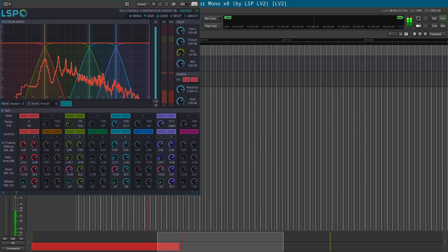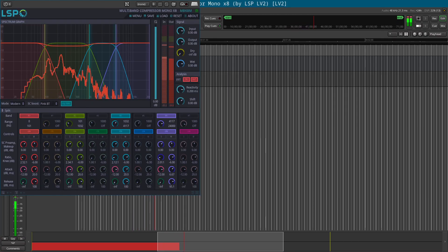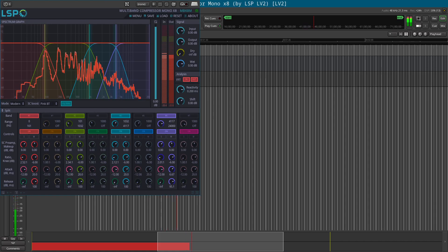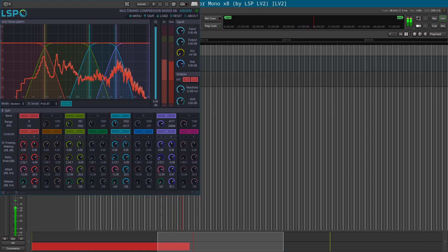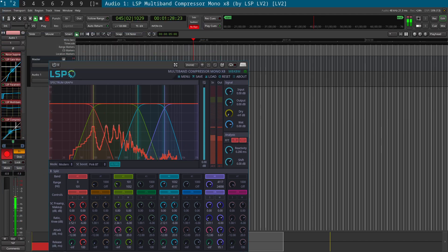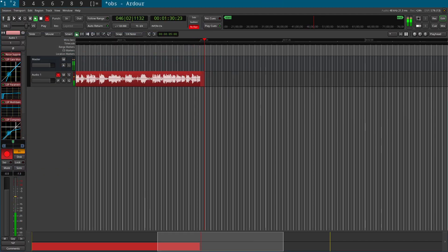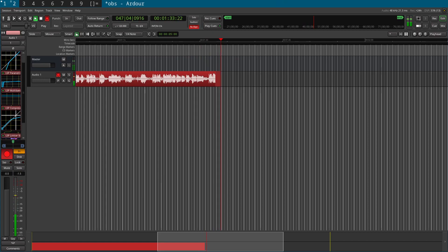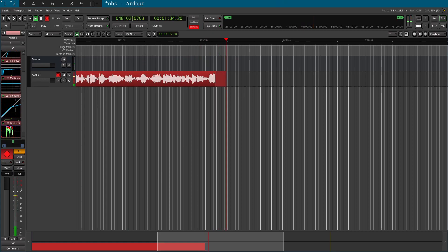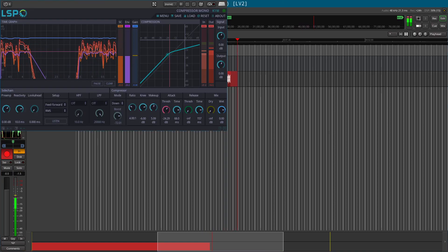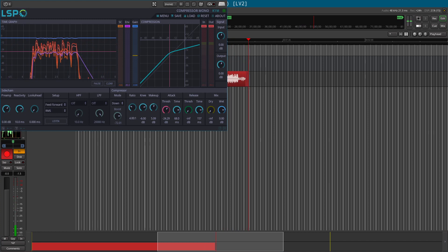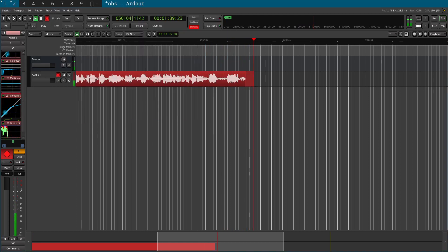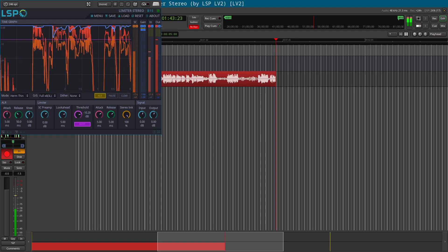We then have a multiband compressor, and these are all the Linux Studio plugins. These are all free and open source plugins. After the multiband compressor, we have another compressor, and finally down here we have the limiter.